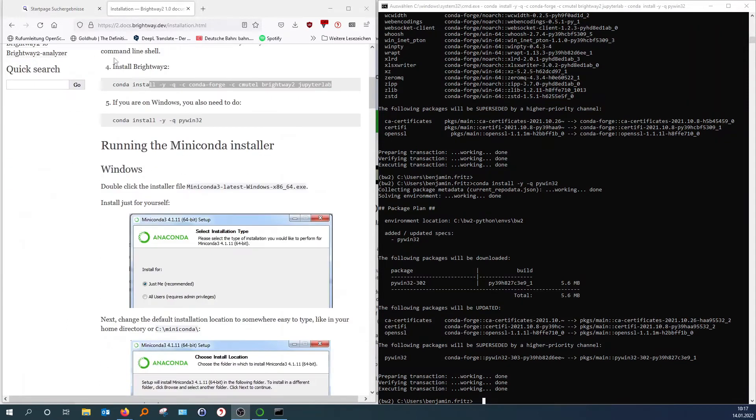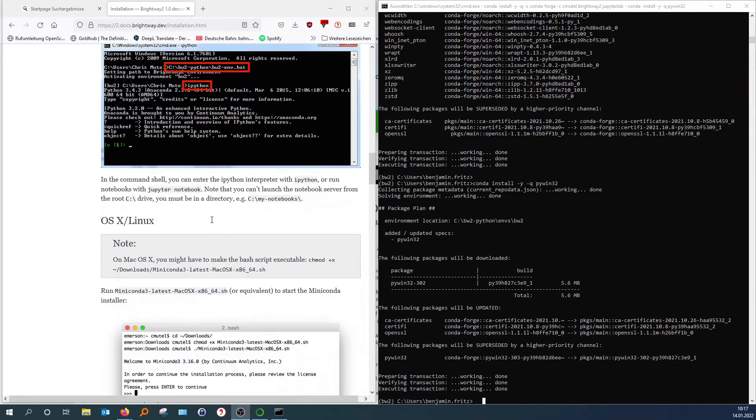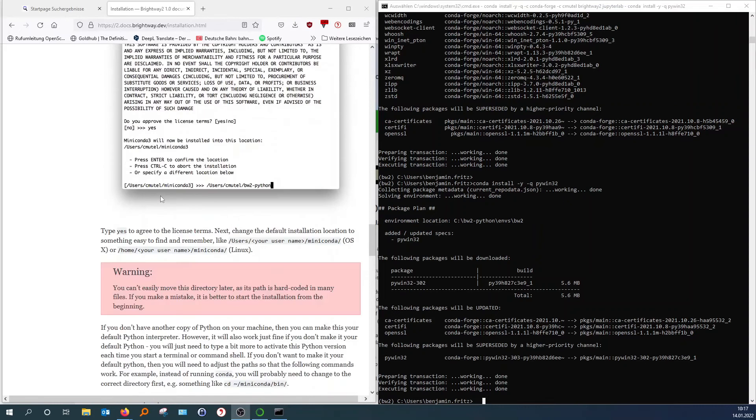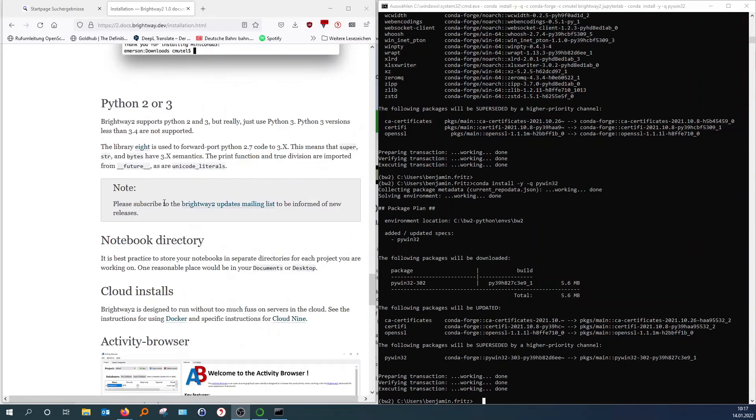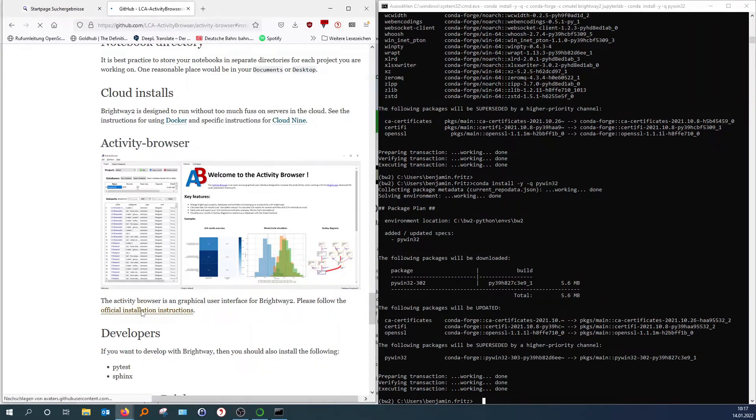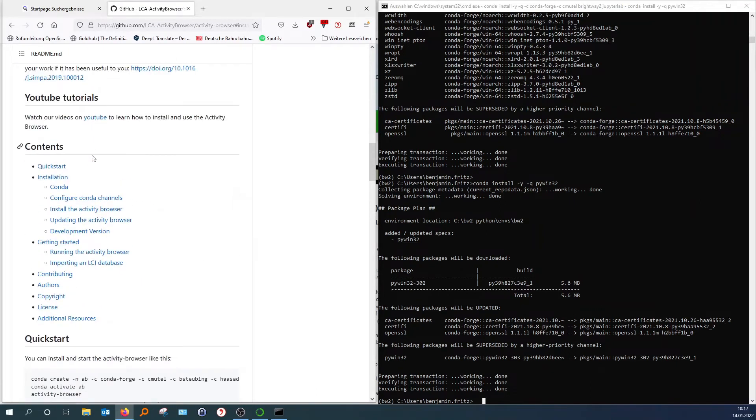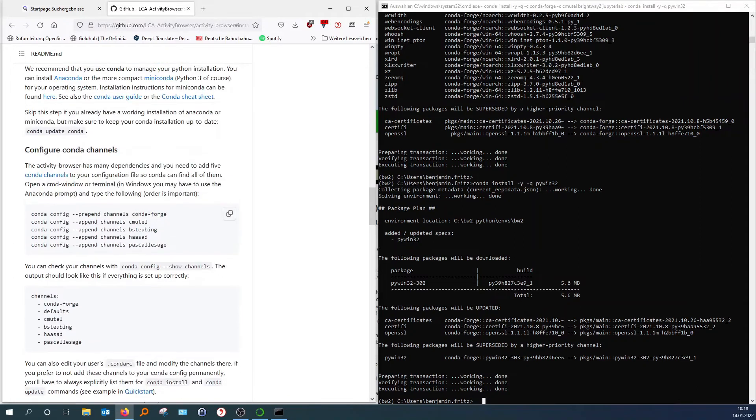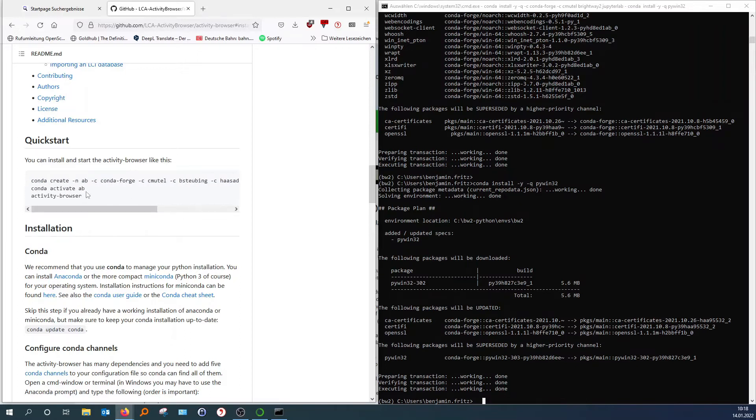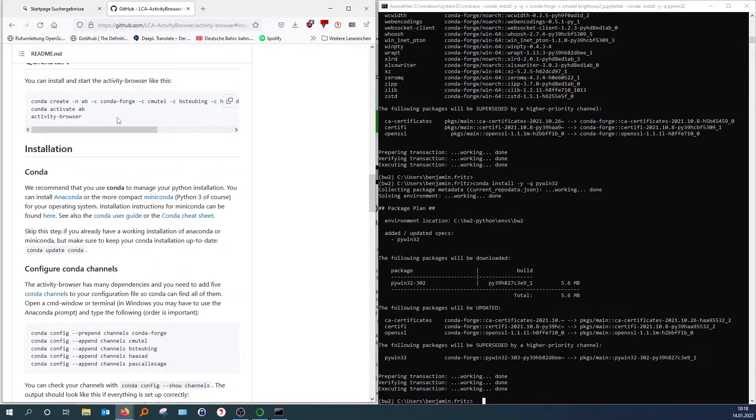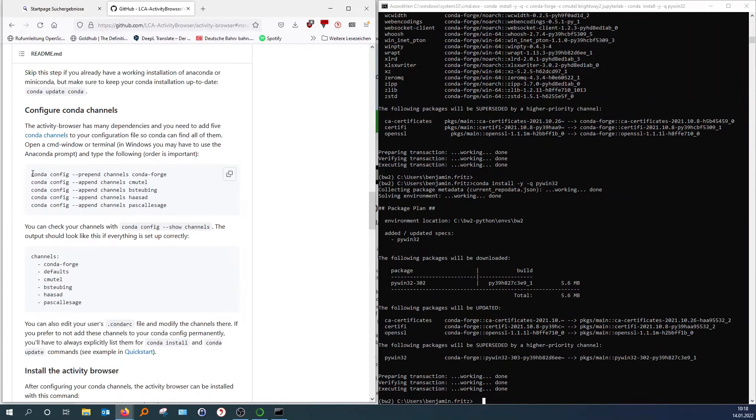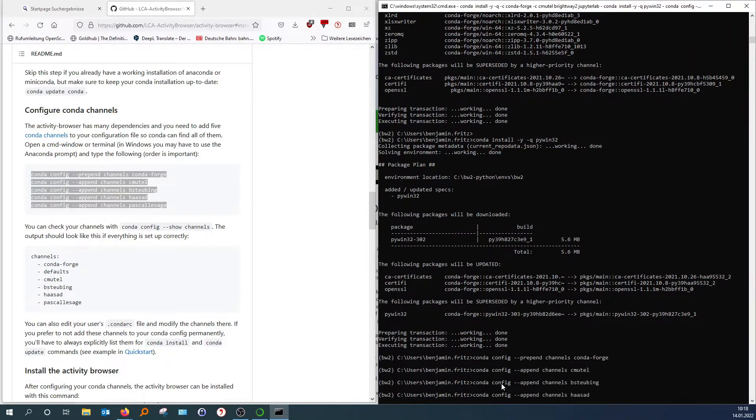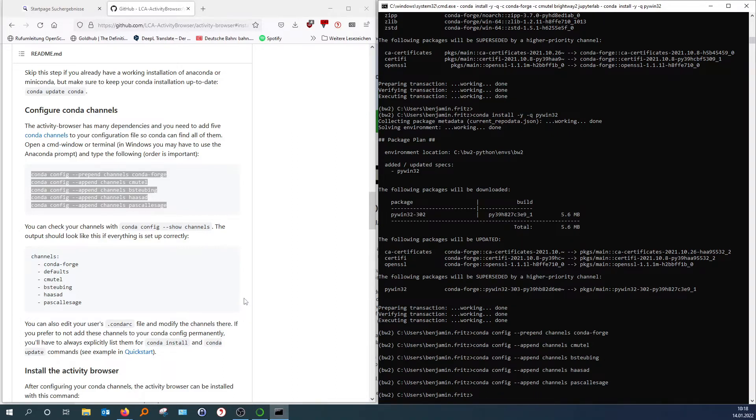So you can stay here on this page and just scroll down. So we're still in the installation guide from the Brightway 2 documentation website. And there you can find activity browser. And just hit this link here. I don't know actually what this quick install here is. It looks maybe a little bit simpler. And it has all that stuff in one. Conda Forge C-Mutel Brightway. It's actually the same. But I would just use that one. And I've always used that one. Copy and paste. There you go.